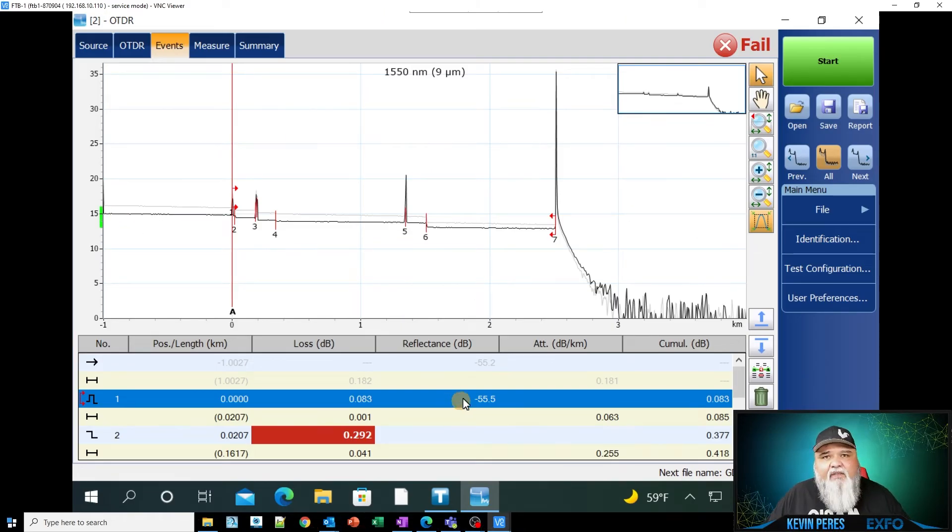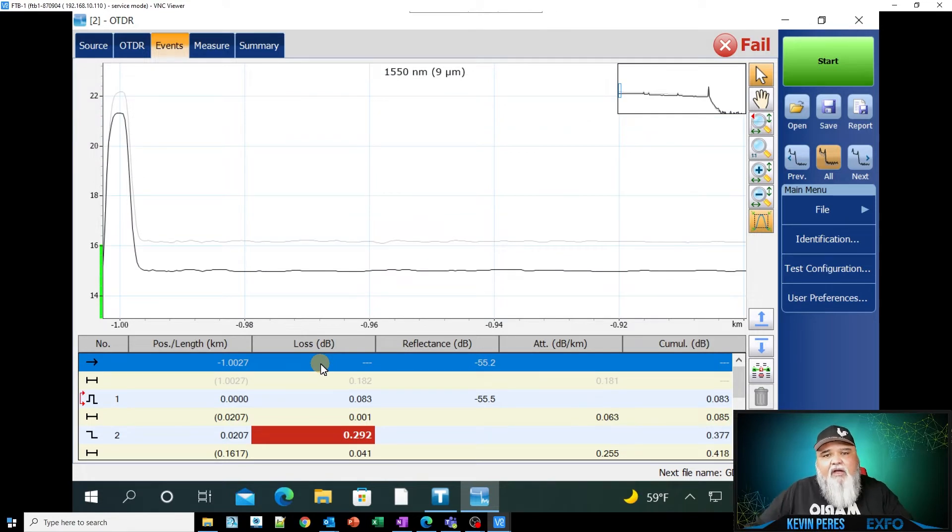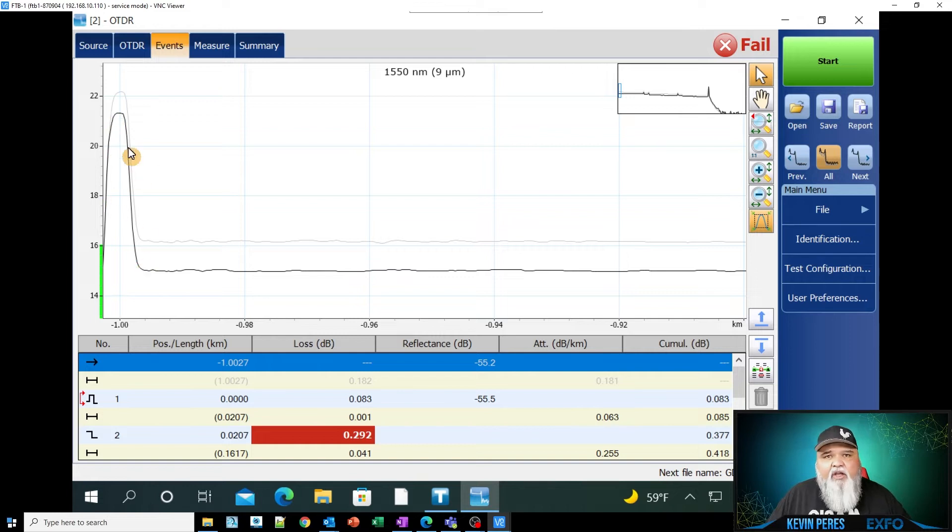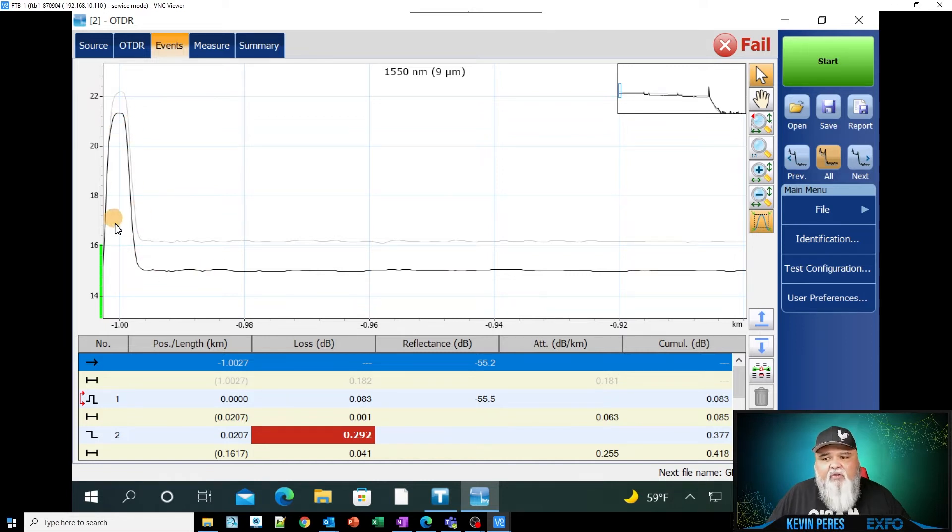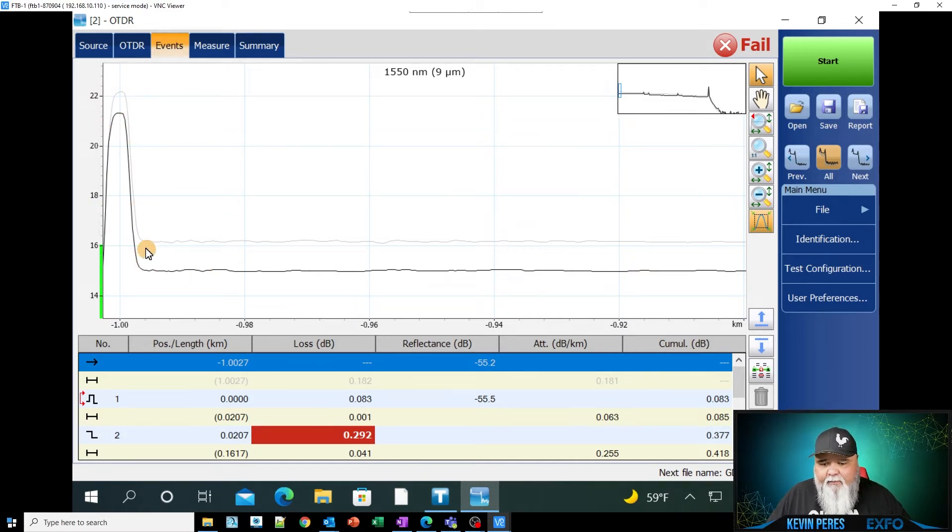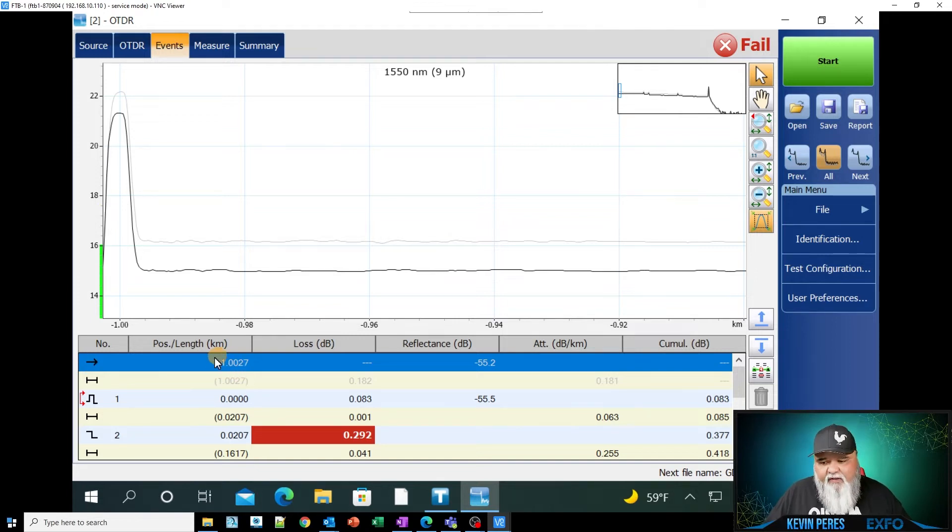The second thing that I'd look at is the condition of my launch. So I'm using a launch cable and I talk about that within the OTDR setup video, but here's my OTDR port on the module itself. You'll see a nice kind of a reflective pulse here or reflective event here.